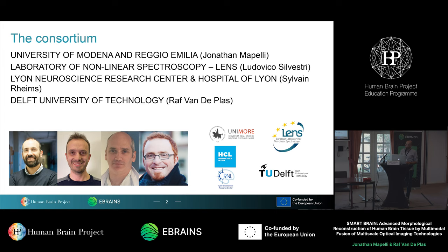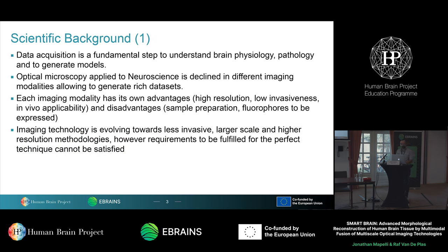These four groups are in charge of collecting data, elaborating data, and creating a computational model allowing to improve the performance of imaging techniques and optical imaging techniques — which is basically one of the most widely employed methods to collect data from brain research. Data acquisition is a crucial step in understanding brain physiology and brain pathology, and to generate computational models of brain activity.